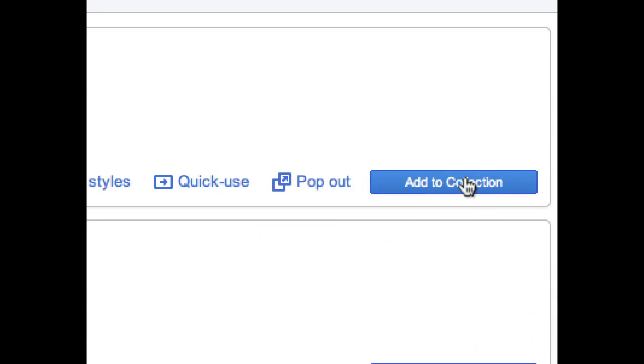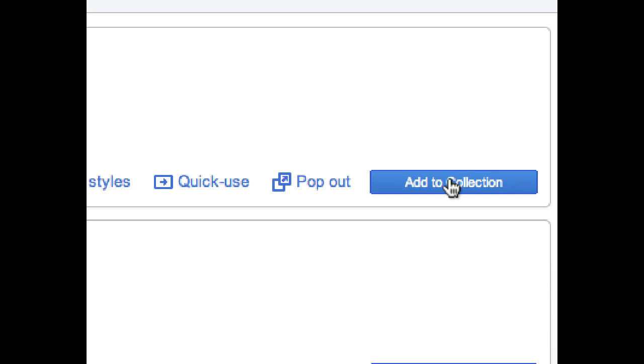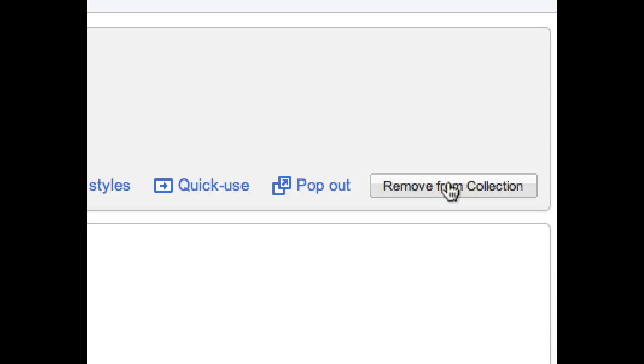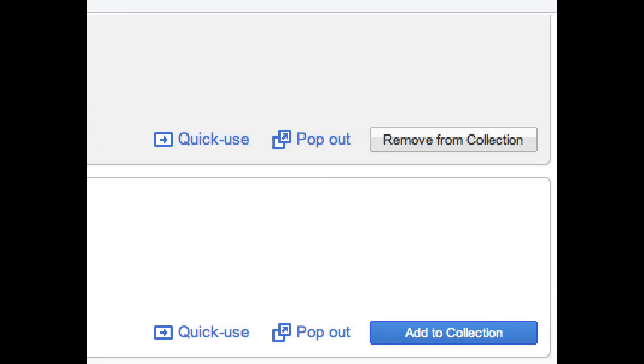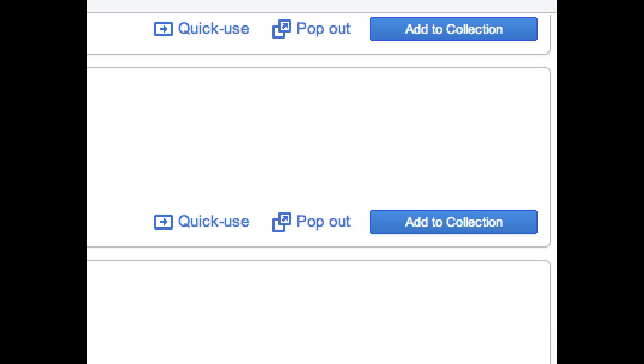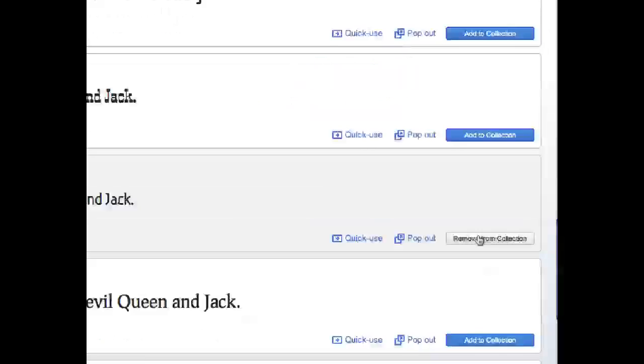And when you find a font that you like, you can click this 'add to collection' button. And what you'll do is you'll gradually build up a collection of fonts. Maybe it'll just be different styles of the same font. Or maybe it will be a whole set of completely different fonts. And once you've created a collection, and I'll go ahead and let's add this one. And we'll scroll down and we'll add this one.